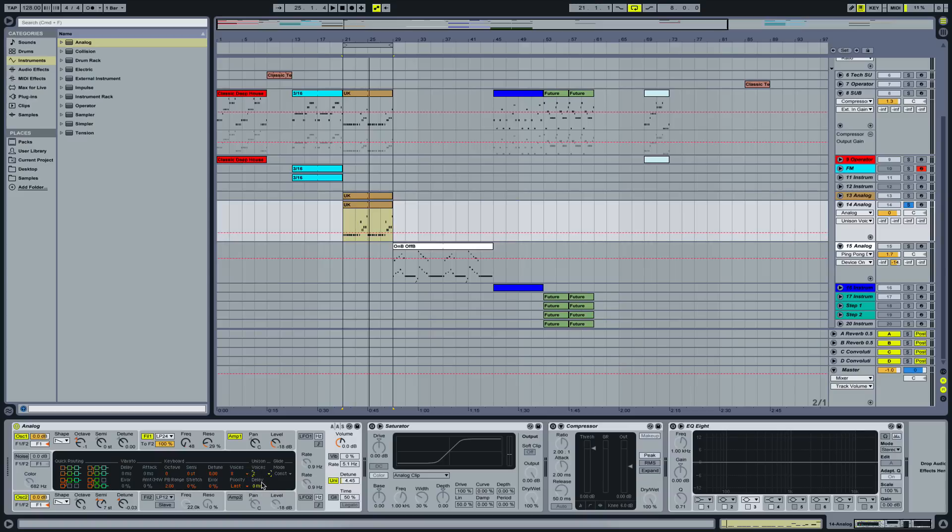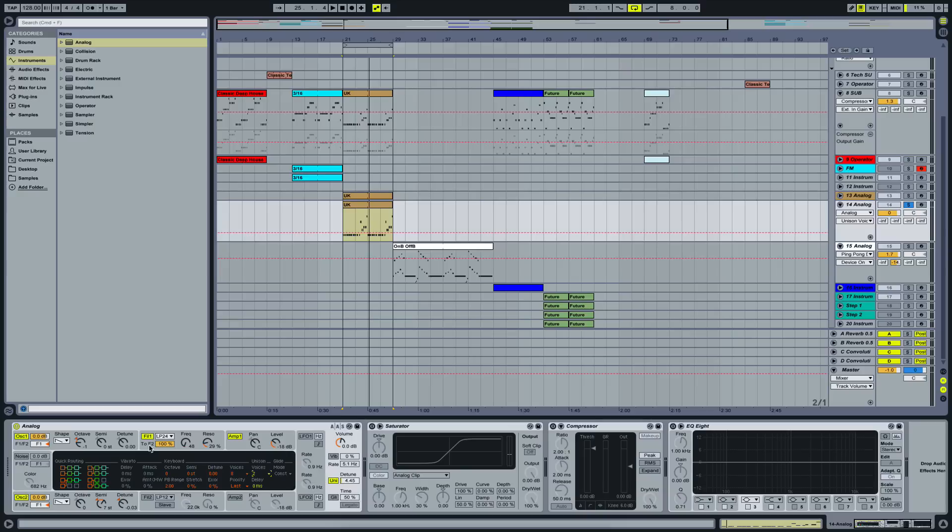And each of those voices, in the moment when you activate unison, is playing or is acting as one instance of this Analog here. By detuning them from each other we're basically doing the same as we're doing by detuning those two oscillators.